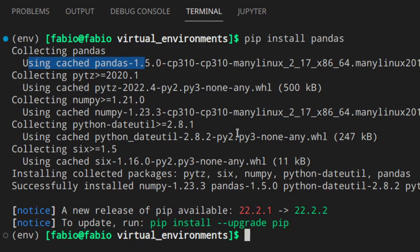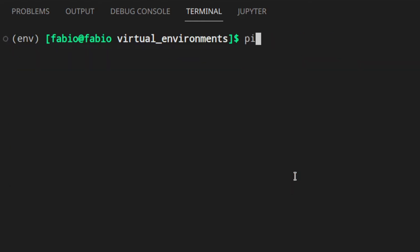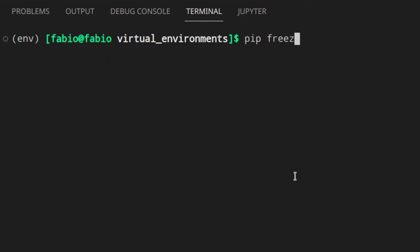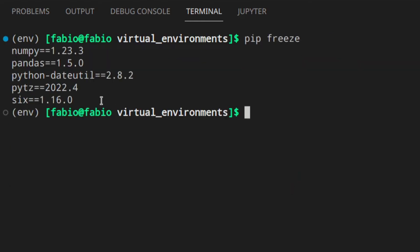So now we've installed pandas and all its dependencies in our virtual environment. If you run 'pip freeze', you can see all the packages that we've installed. Freeze returns all the packages installed in the environment — as you can see, you don't have packages that were already installed system-wide.